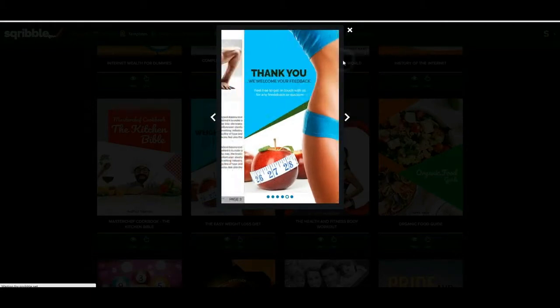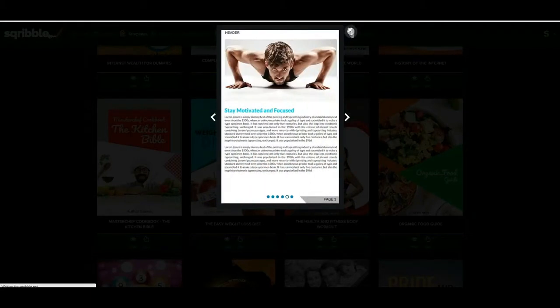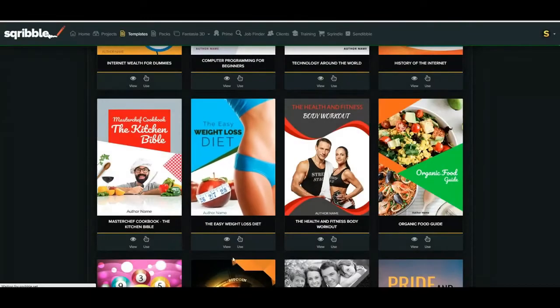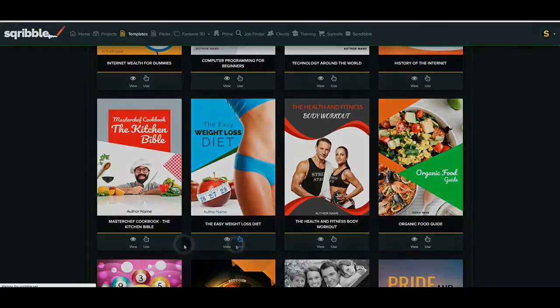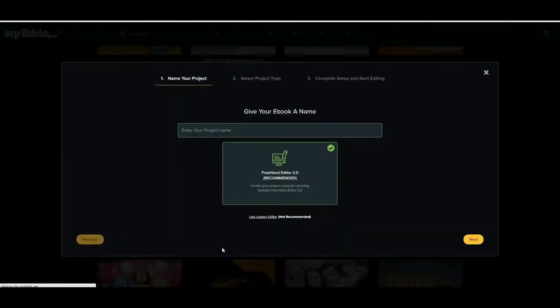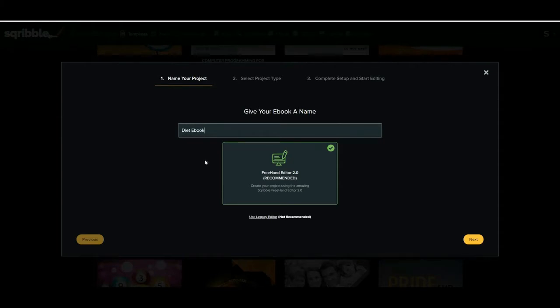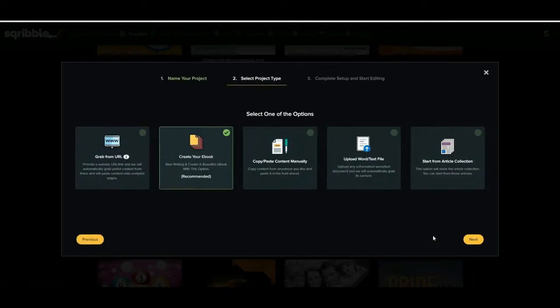So the next thing that we're going to do is go ahead and click next. Now in front of you you can see you've got five different options and quite frankly it really doesn't matter which one you start off with from the beginning because you can always add new content in any way once you're in the actual design, and you will see that shortly.